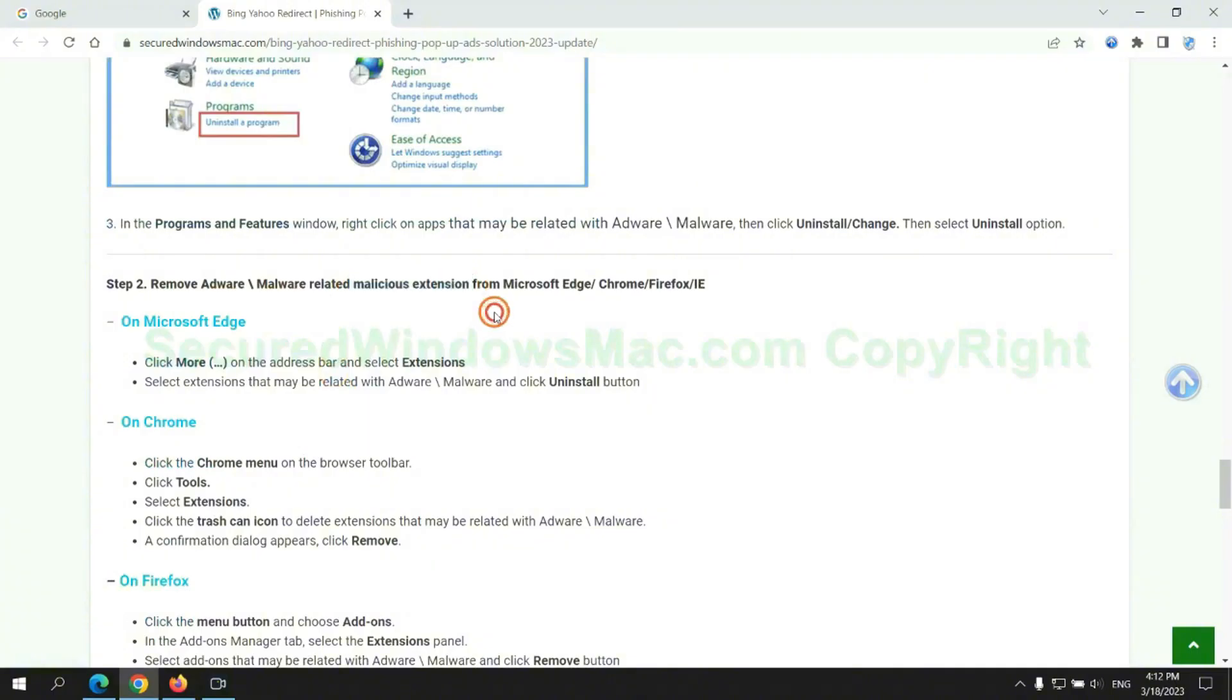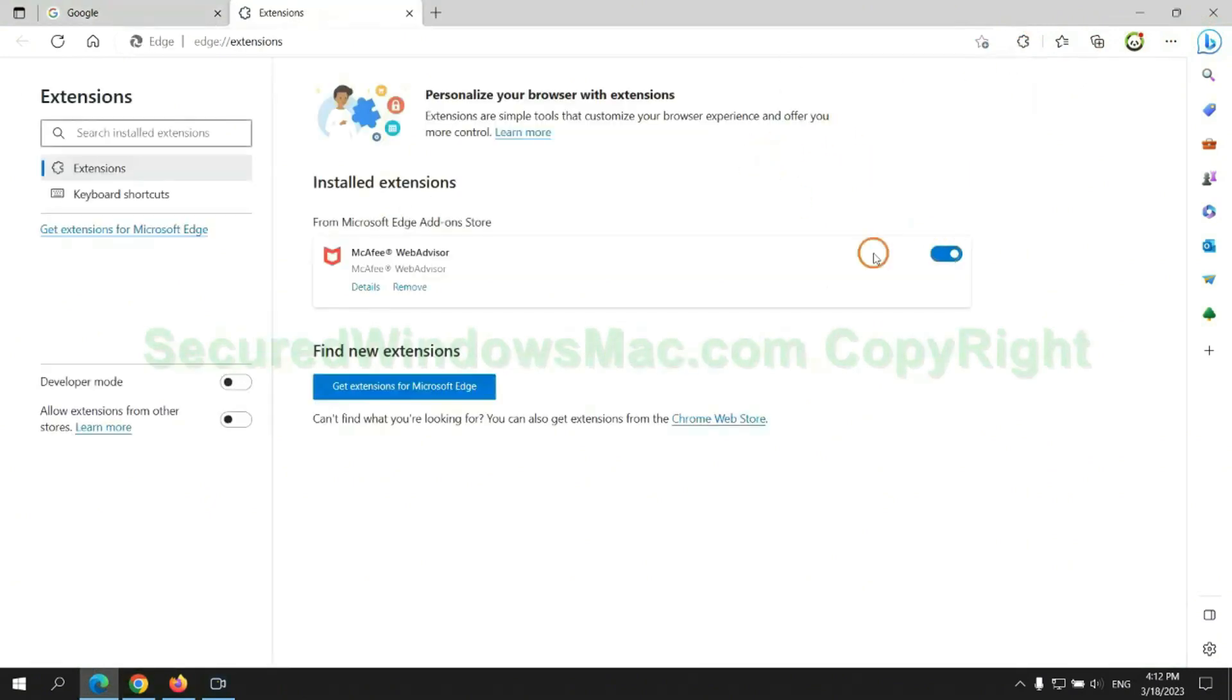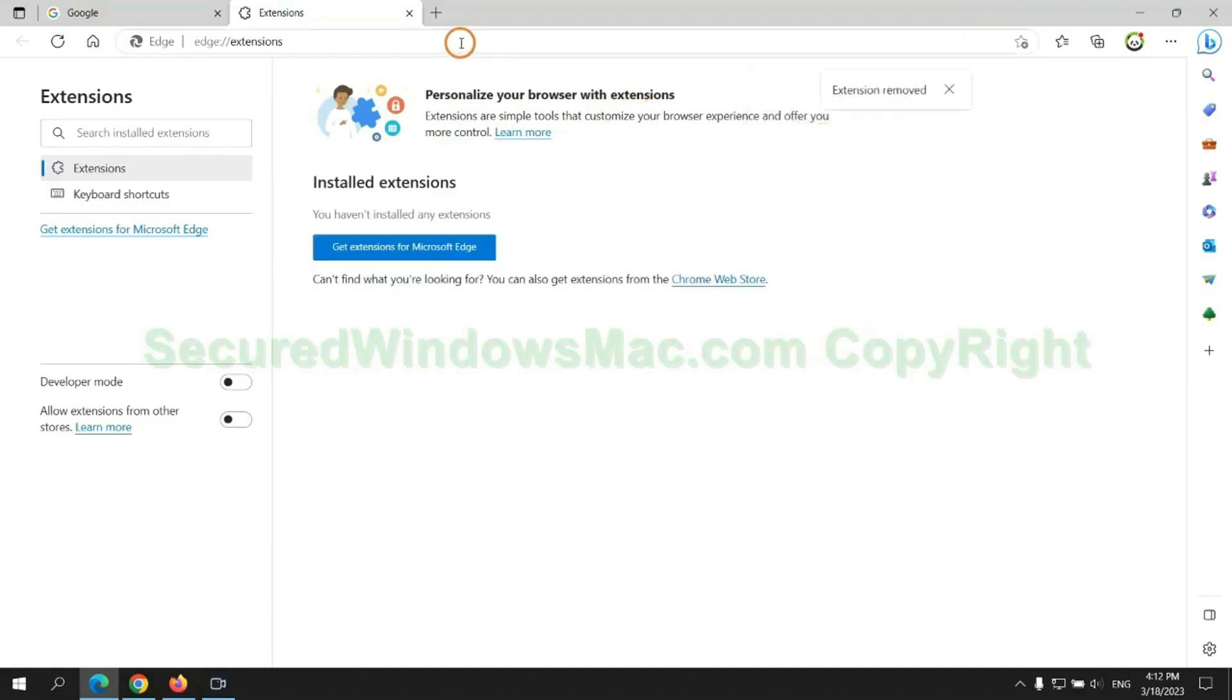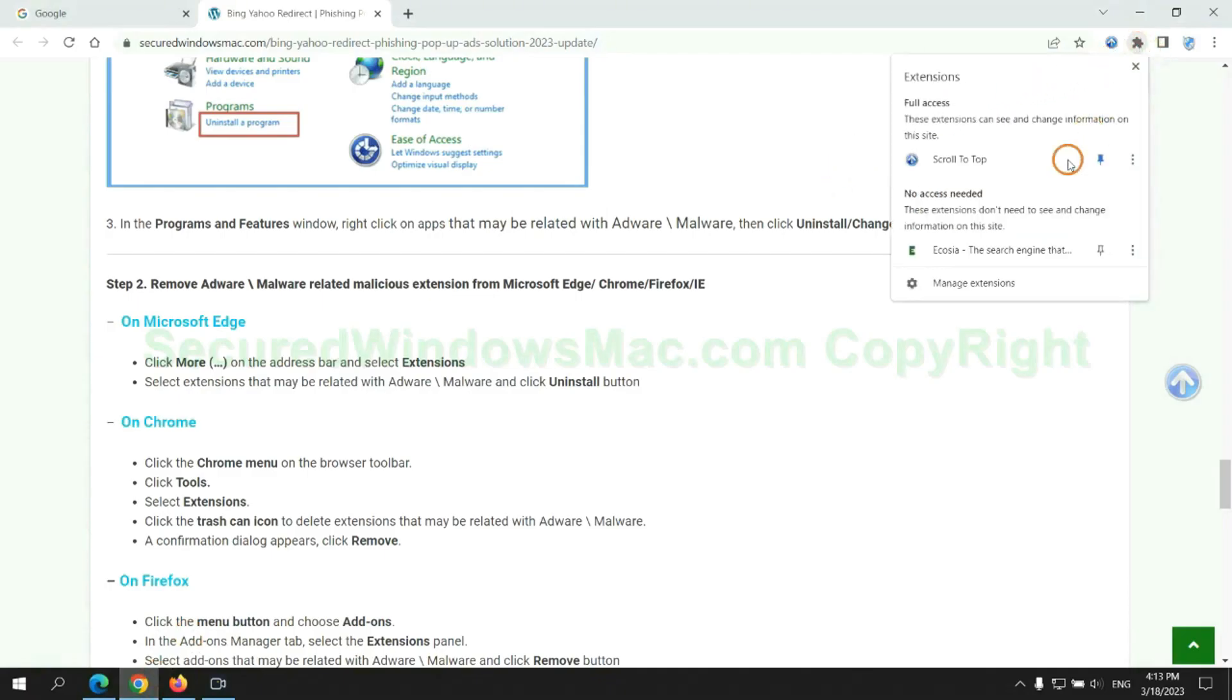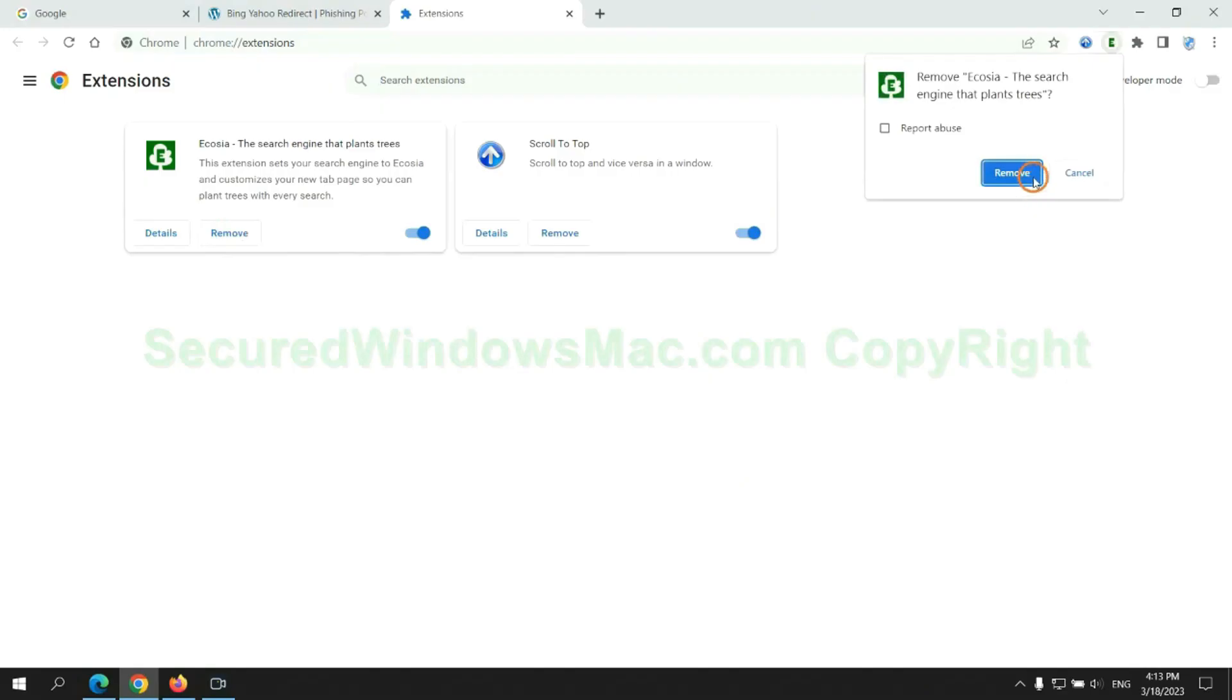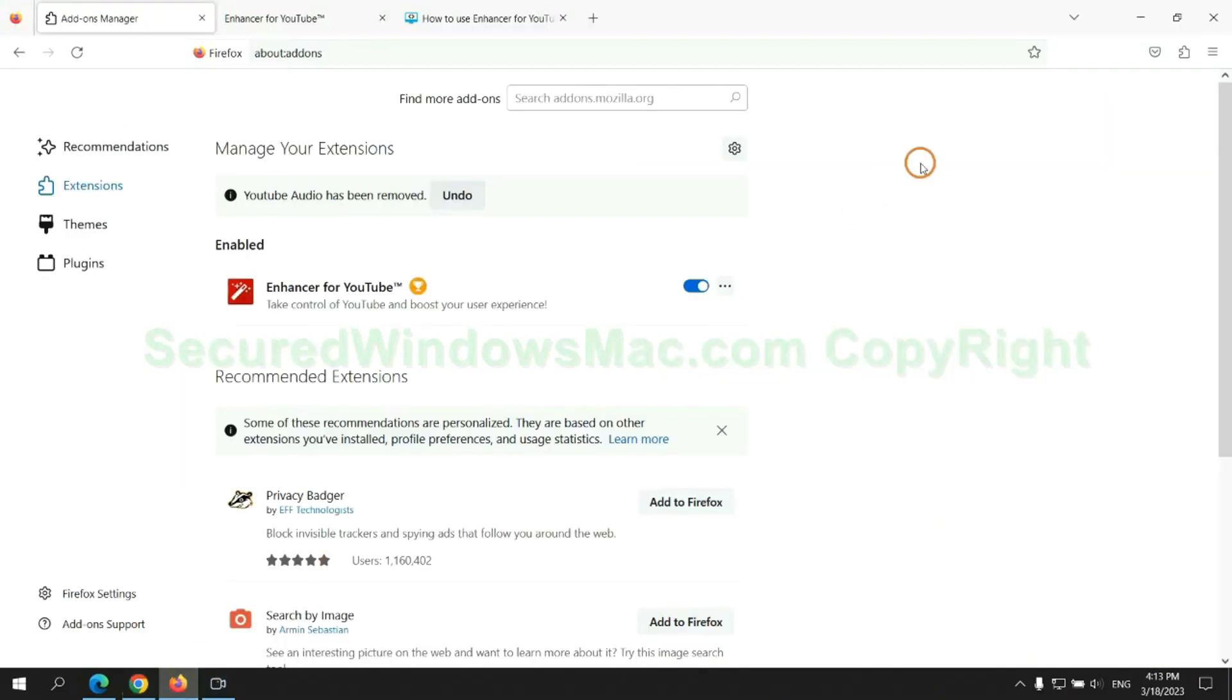In step 2, we need to remove malicious extension on web browser. First remove extension on the Edge browser. Then remove extension on Chrome. And remove extension on Firefox.